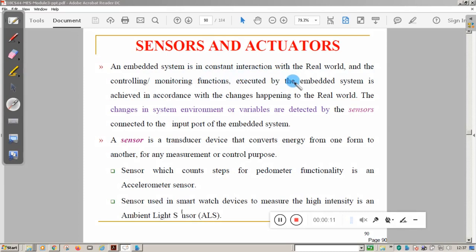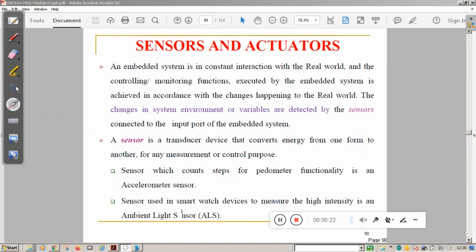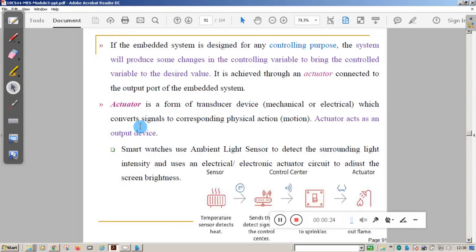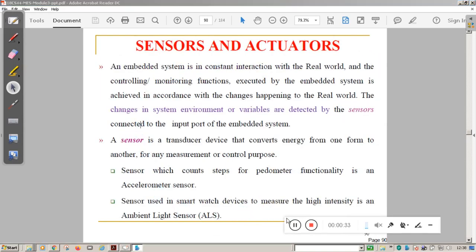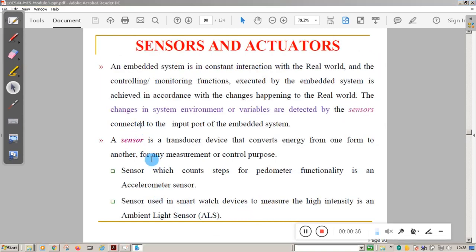An embedded system is in constant interaction with the real world, meaning it gets continuous input from the real world. This is possible if it is connected with various types of sensors. A sensor is a transducer device that converts energy from one form to another form.